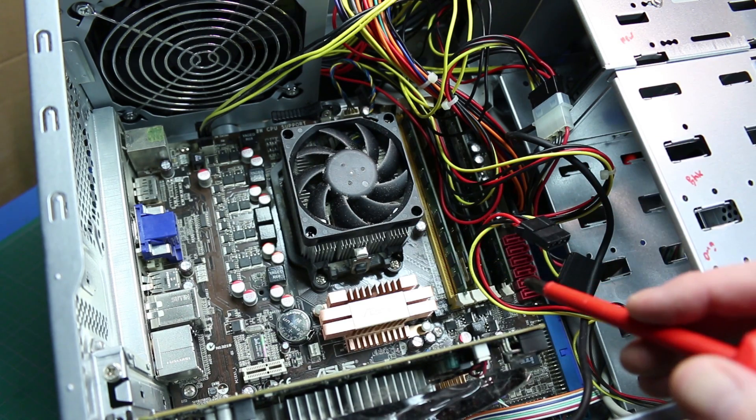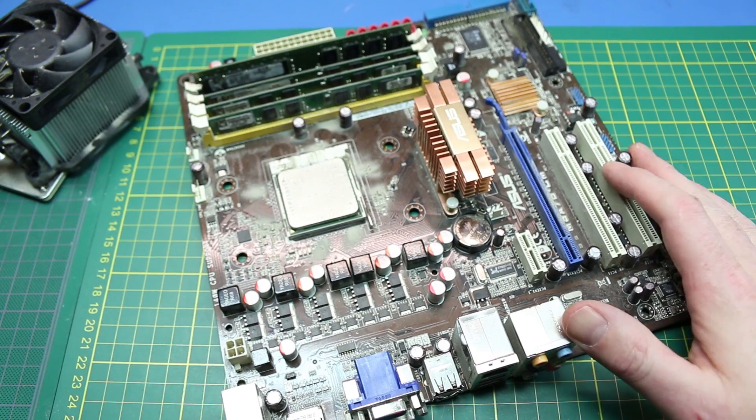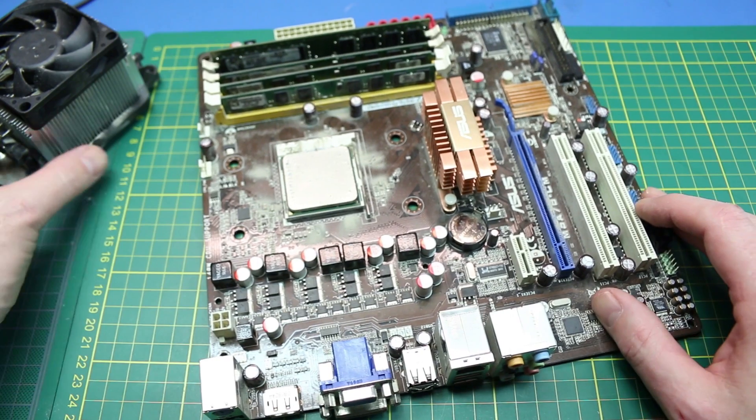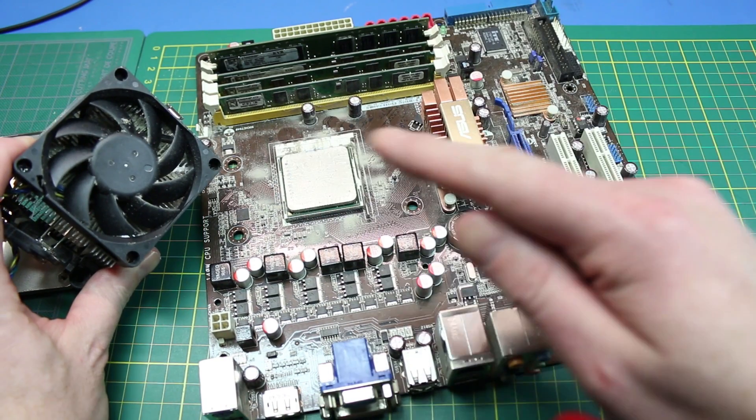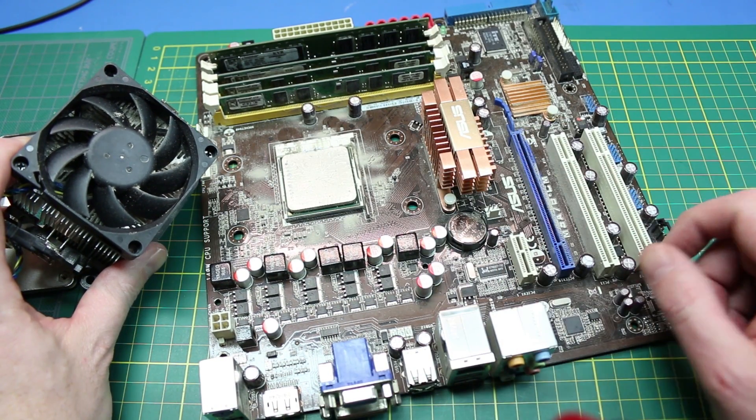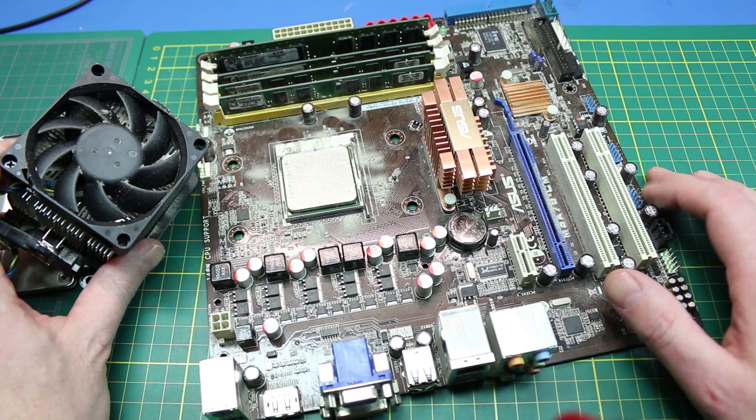So with the motherboard out on the bench, it's a little easier to work with. I have no excuse for how much dust is in this thing. It was way overdue for cleaning, but that didn't really overly contribute to the failure here.